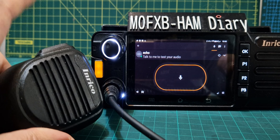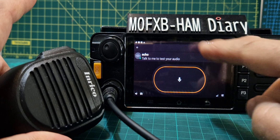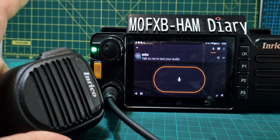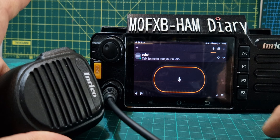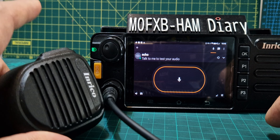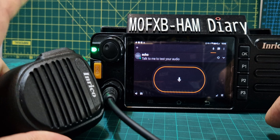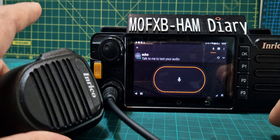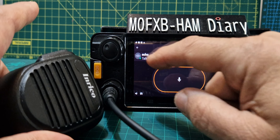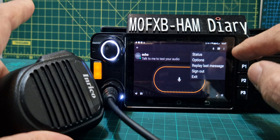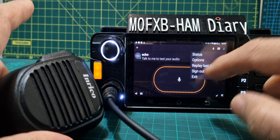Toggle means I push it and it goes into TX — it goes red for transmit — then push it again and it stops. It just saves you holding your thumb on the PTT because it can ache after a few minutes. So let me show you how to do that.